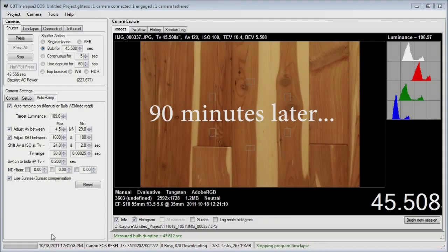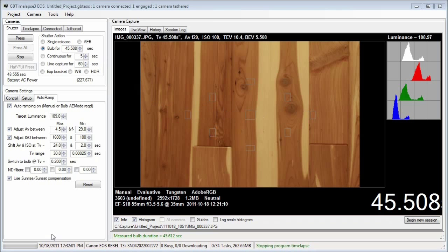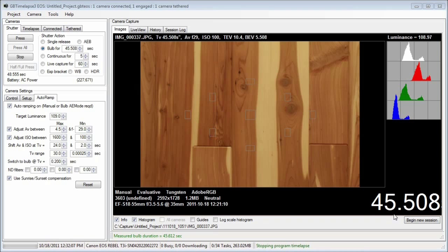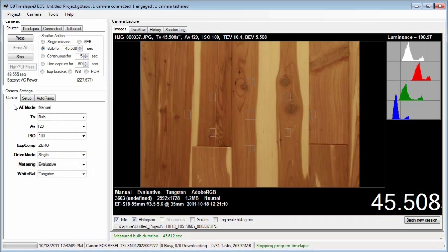Okay, the script has completed and the program ended. You can see that the last image was captured at a 45 second bulb time and aperture of F29.